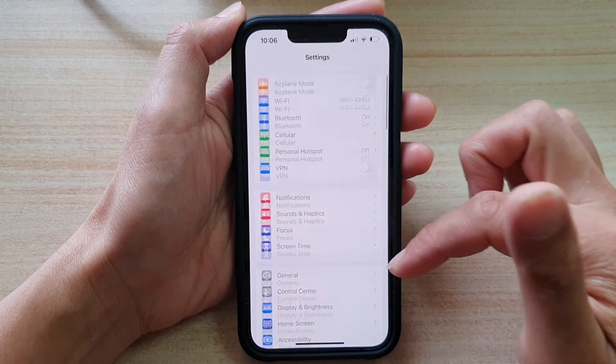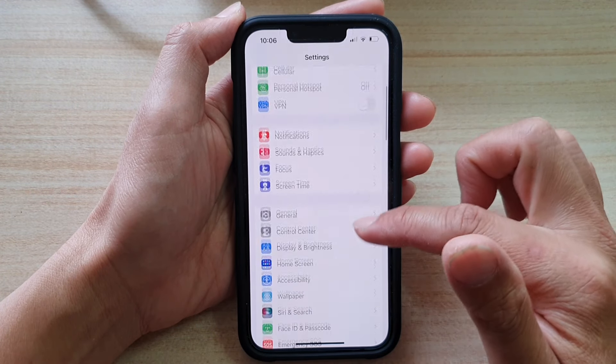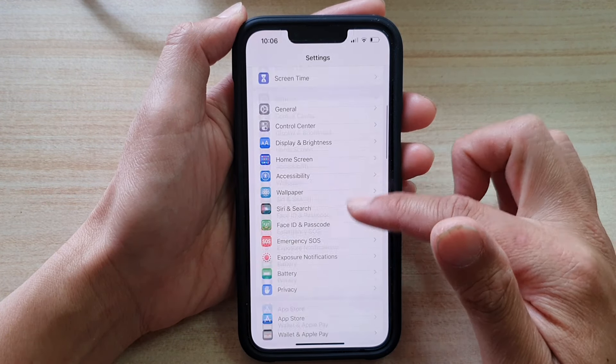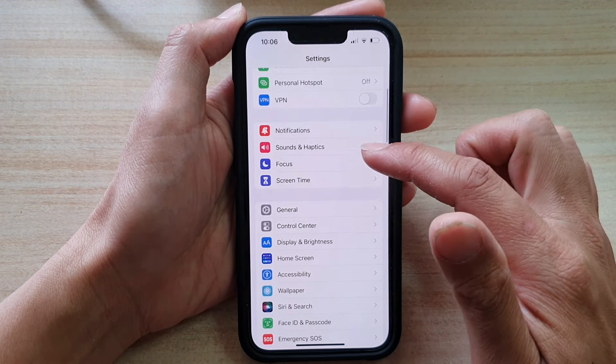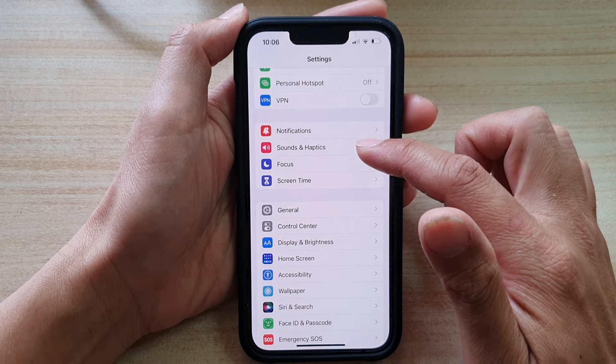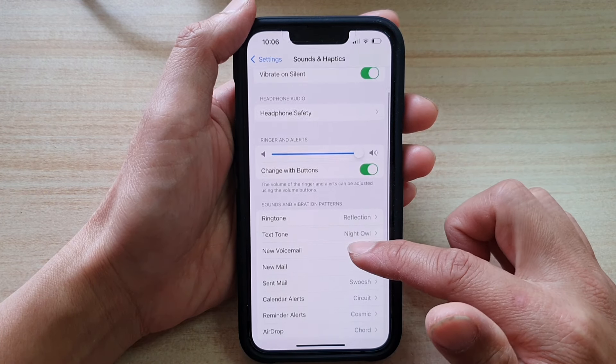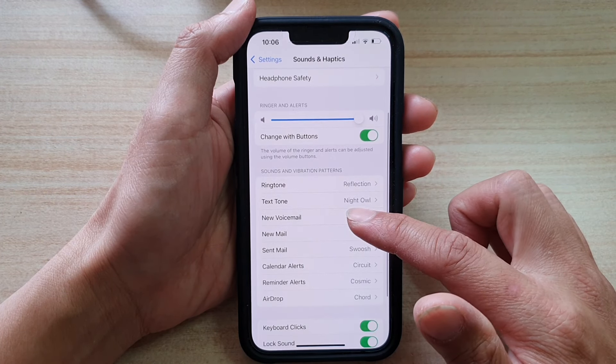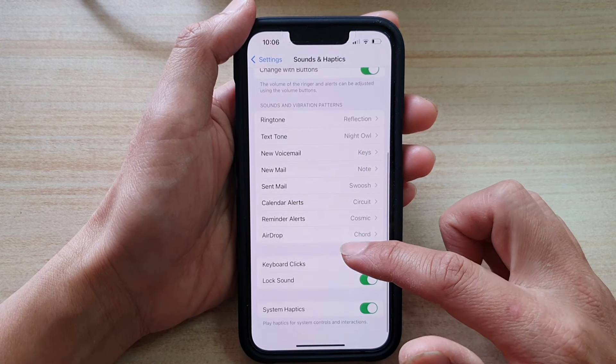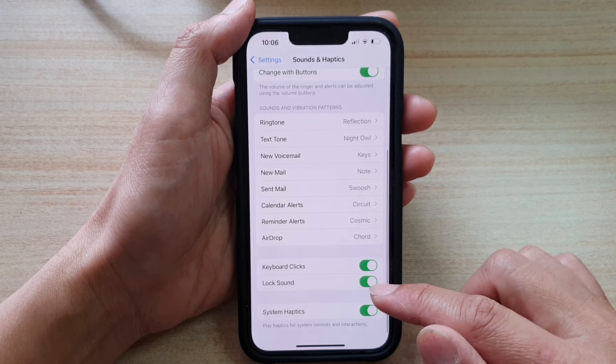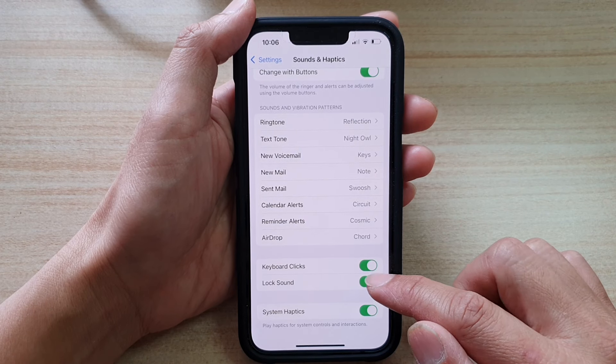In settings, go down and tap on sounds and haptics. Next, we want to go down and tap on lock sound.